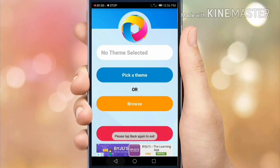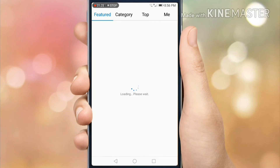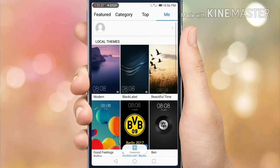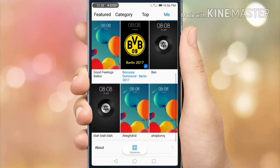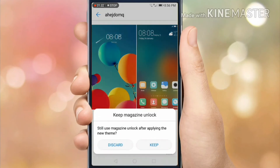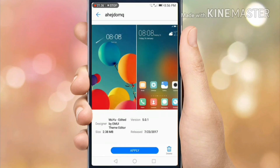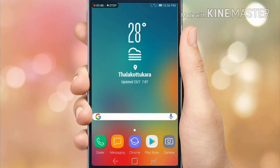When it's done, open the theme and apply it, then restart your phone for safety. Once restarted, you can see the change in the nav bar. That's it — restart your phone and it will work well for you.